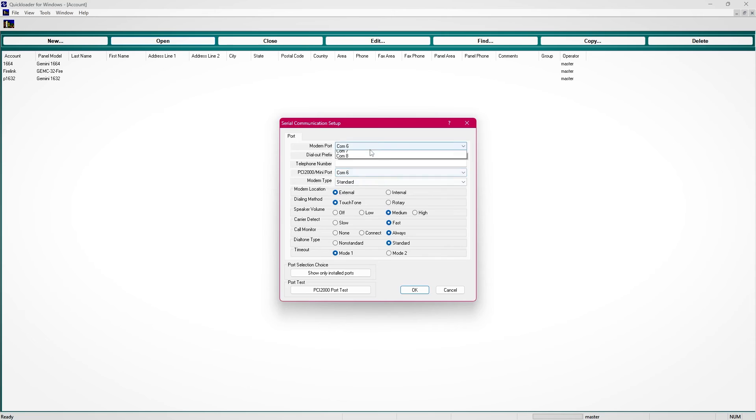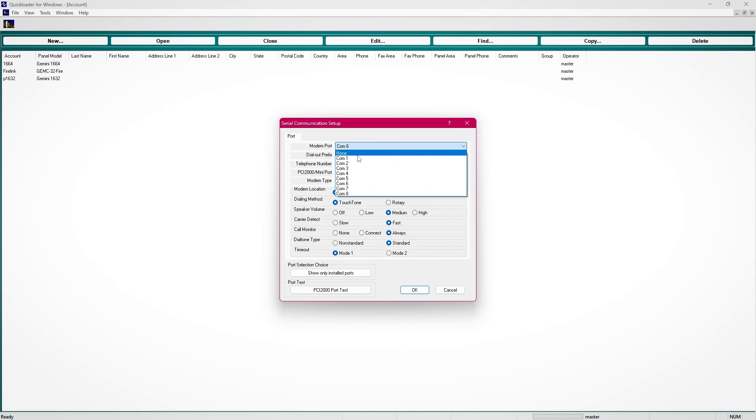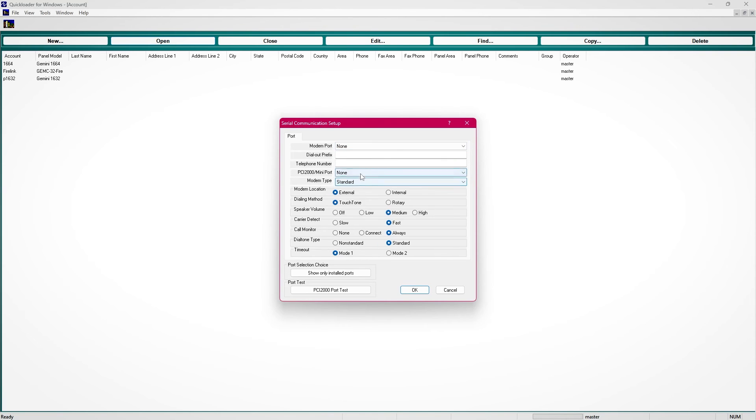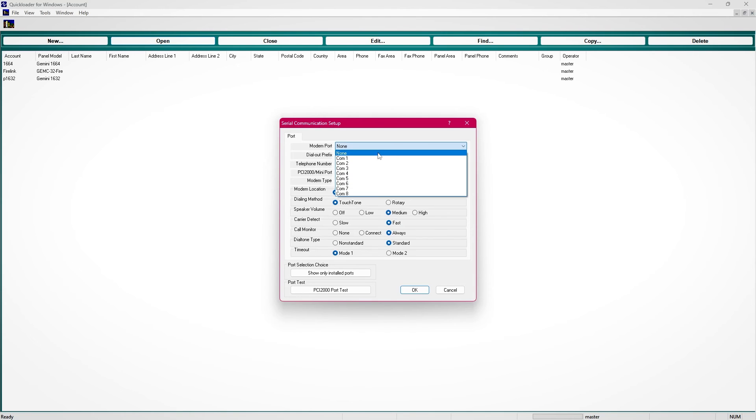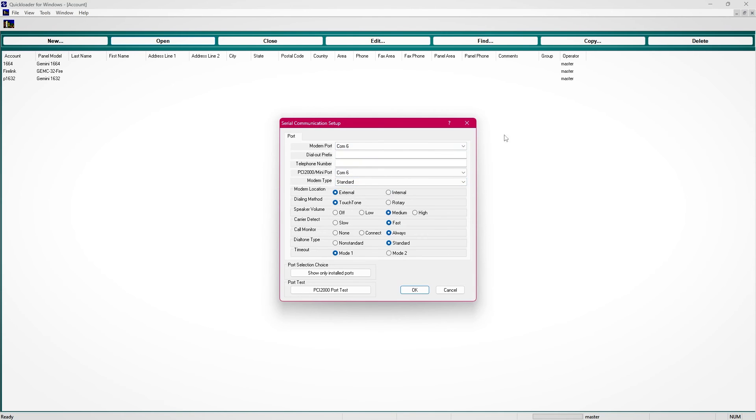To clarify, if you only set your modem port and not your PCI 2000 mini port or vice versa, this will cause the obtaining panel type timeout.